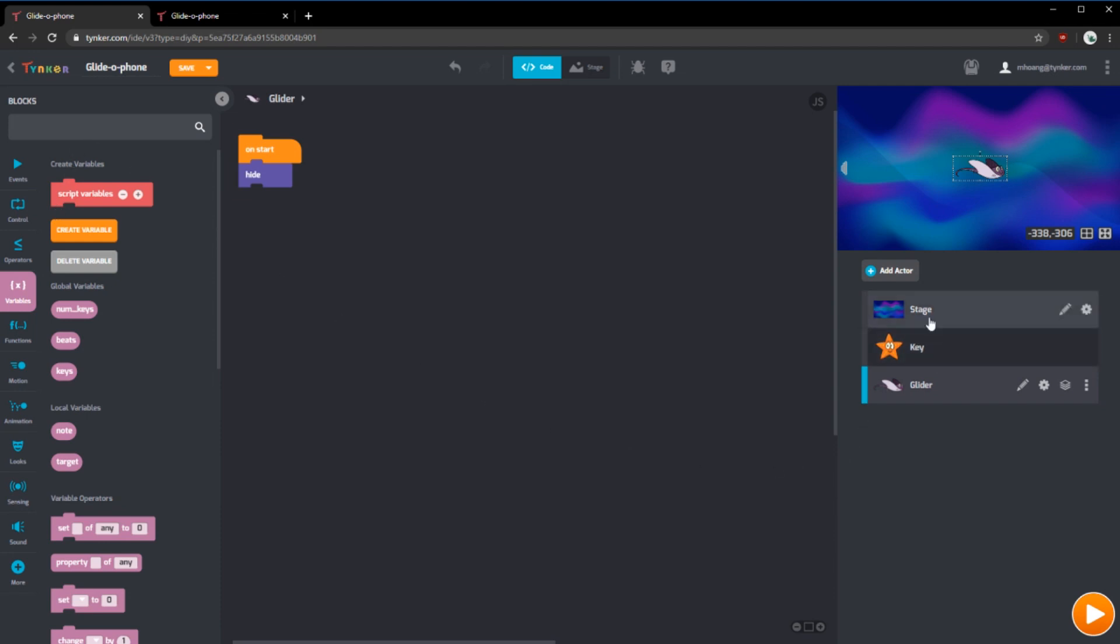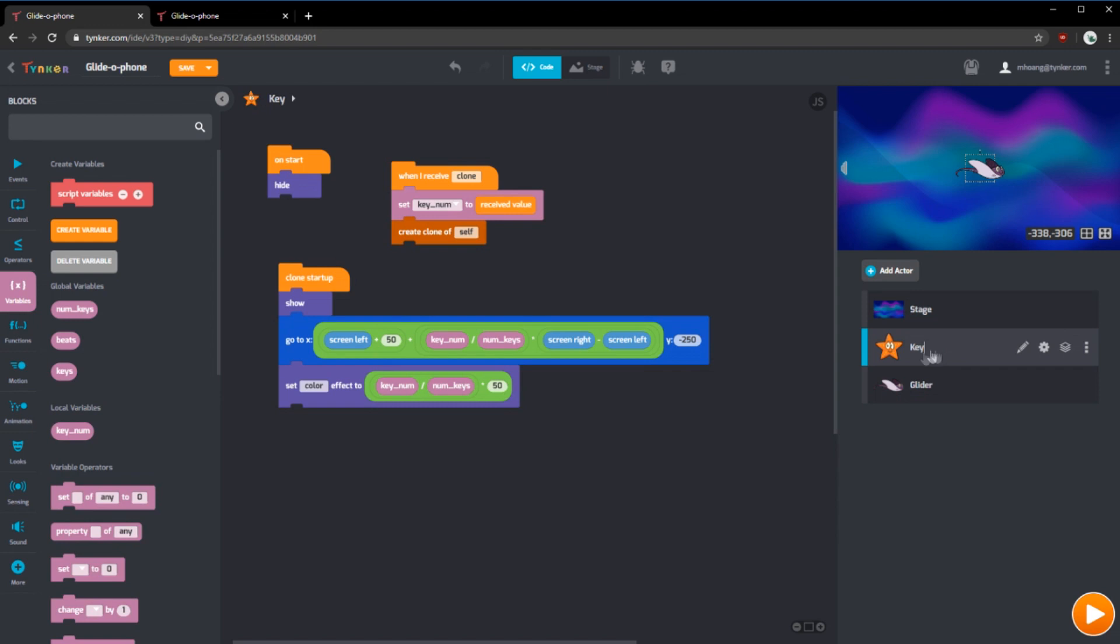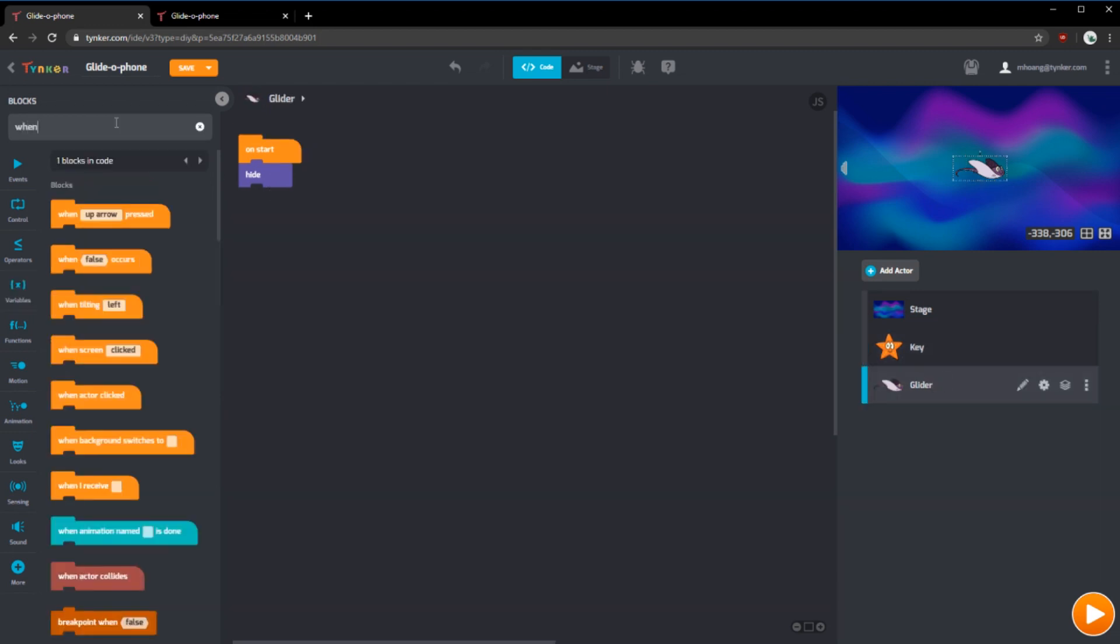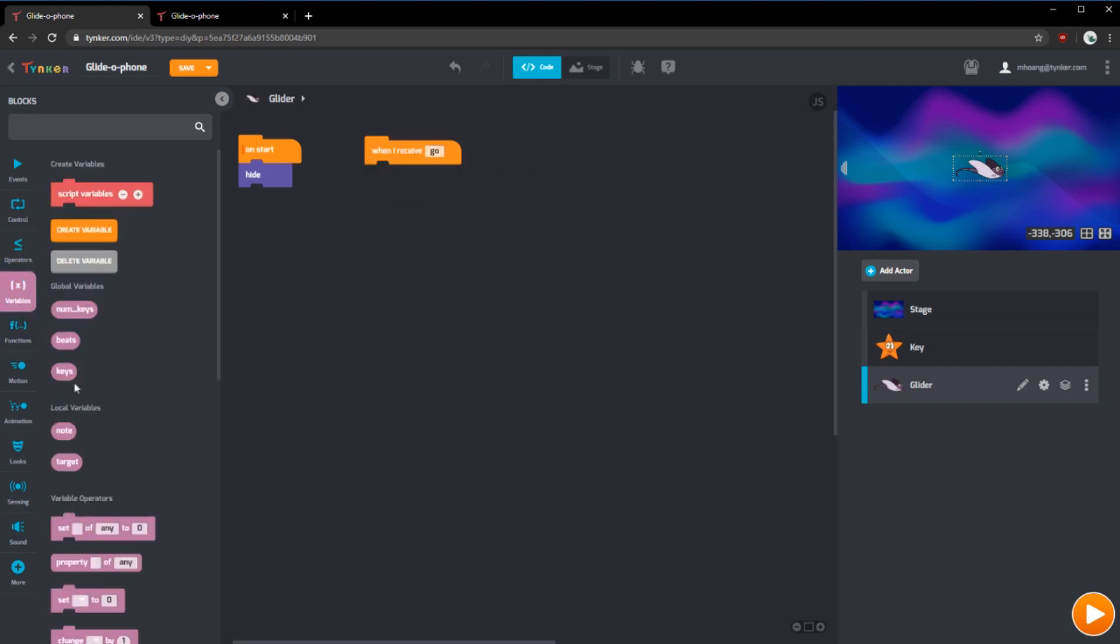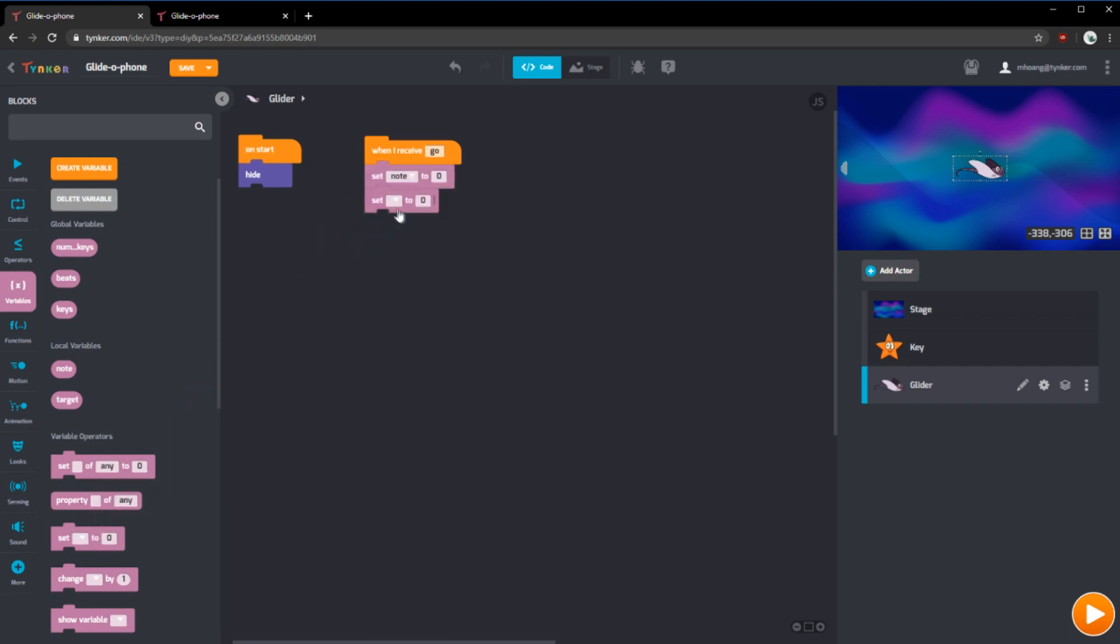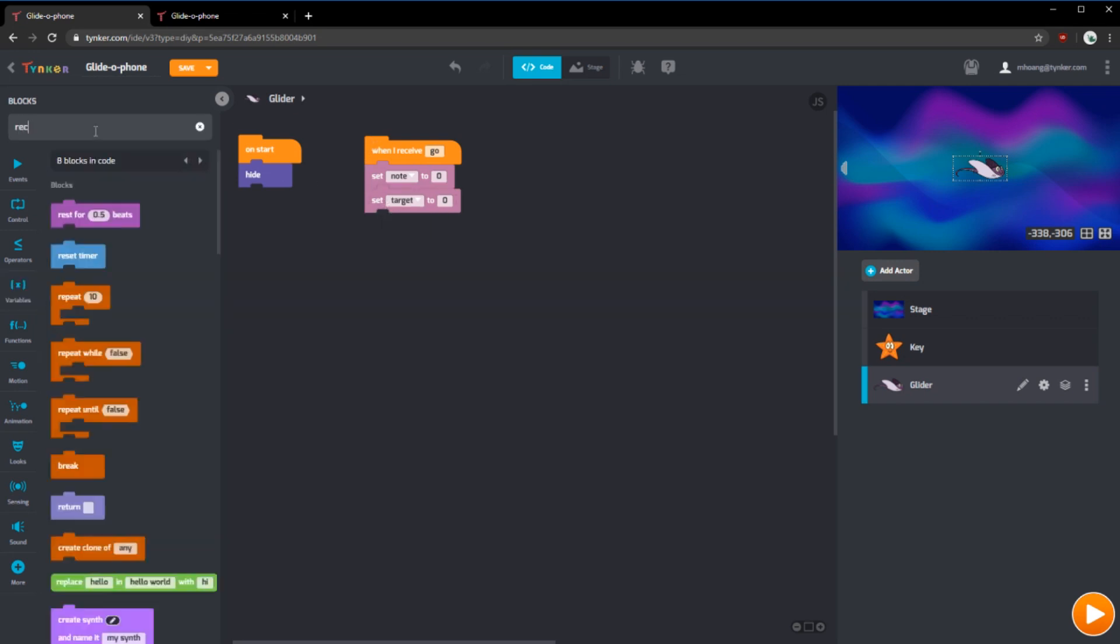Previously in the stage, we had send message clone to key. And then we made a when I receive. This time we're going to do it the opposite way. We're going to make the when I receive block first. And when I receive go, we want to set the two variables that we've just made. We want to set note and target.